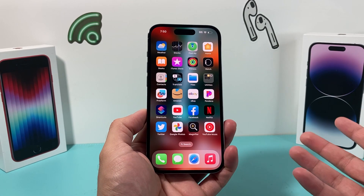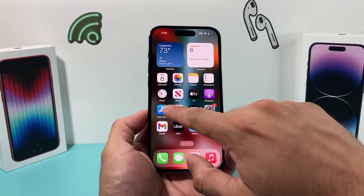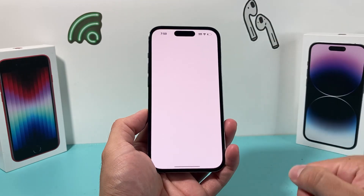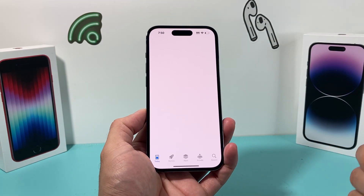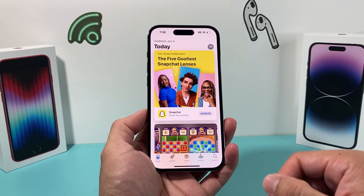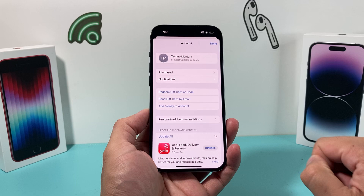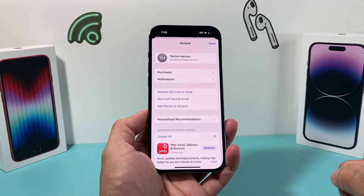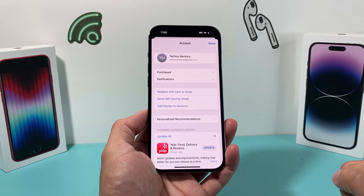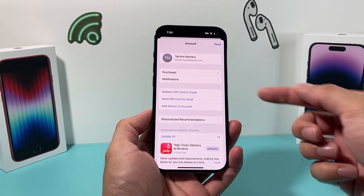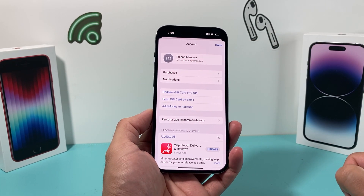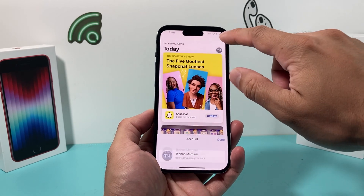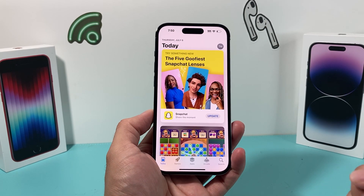Once you have an internet connection, go find the App Store app on your iPhone and open it up. Once open, click on the top right and verify that your Apple ID is signed in. If not, you can use the 'Create a new one' button underneath. You'll need an Apple ID in order to download any apps.